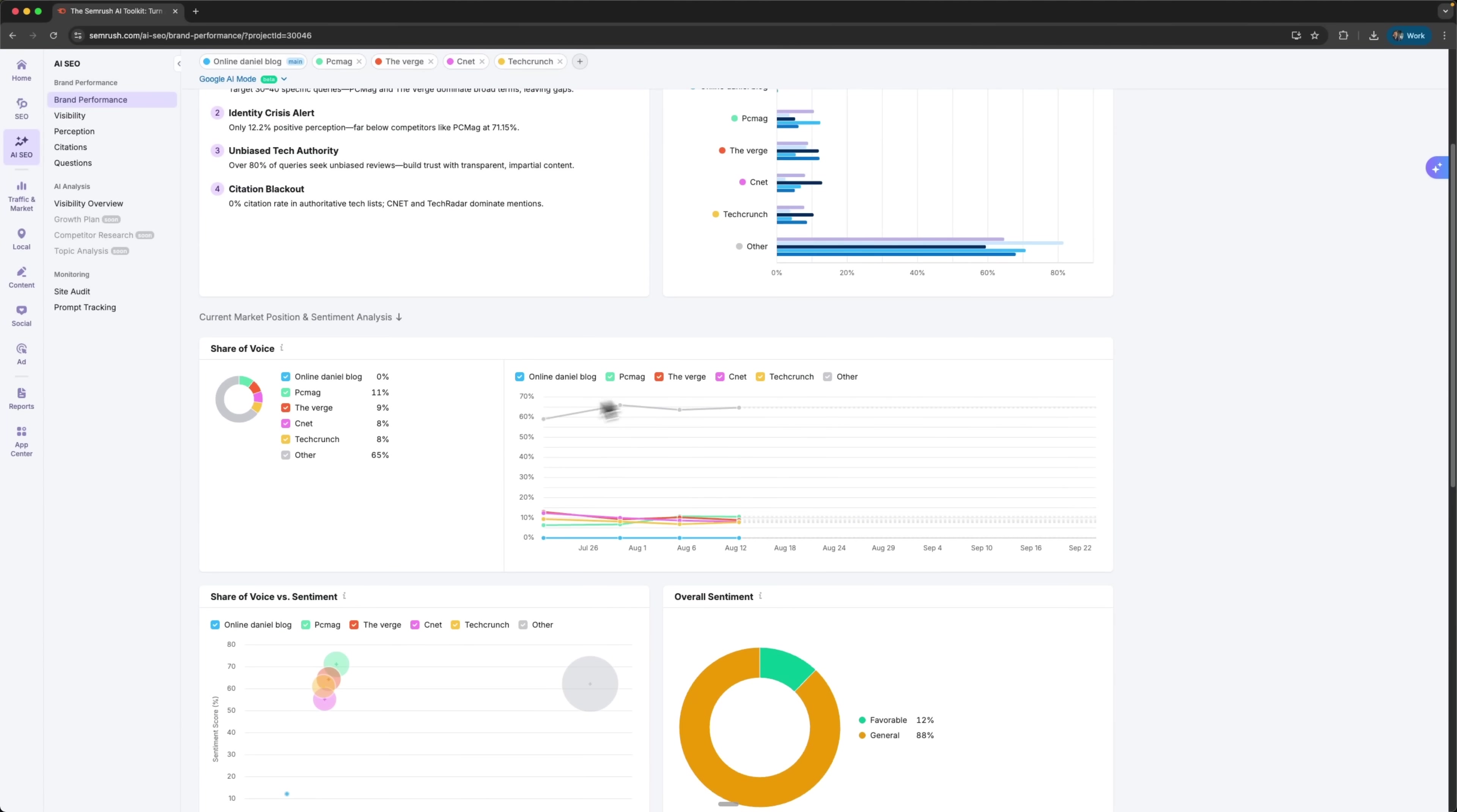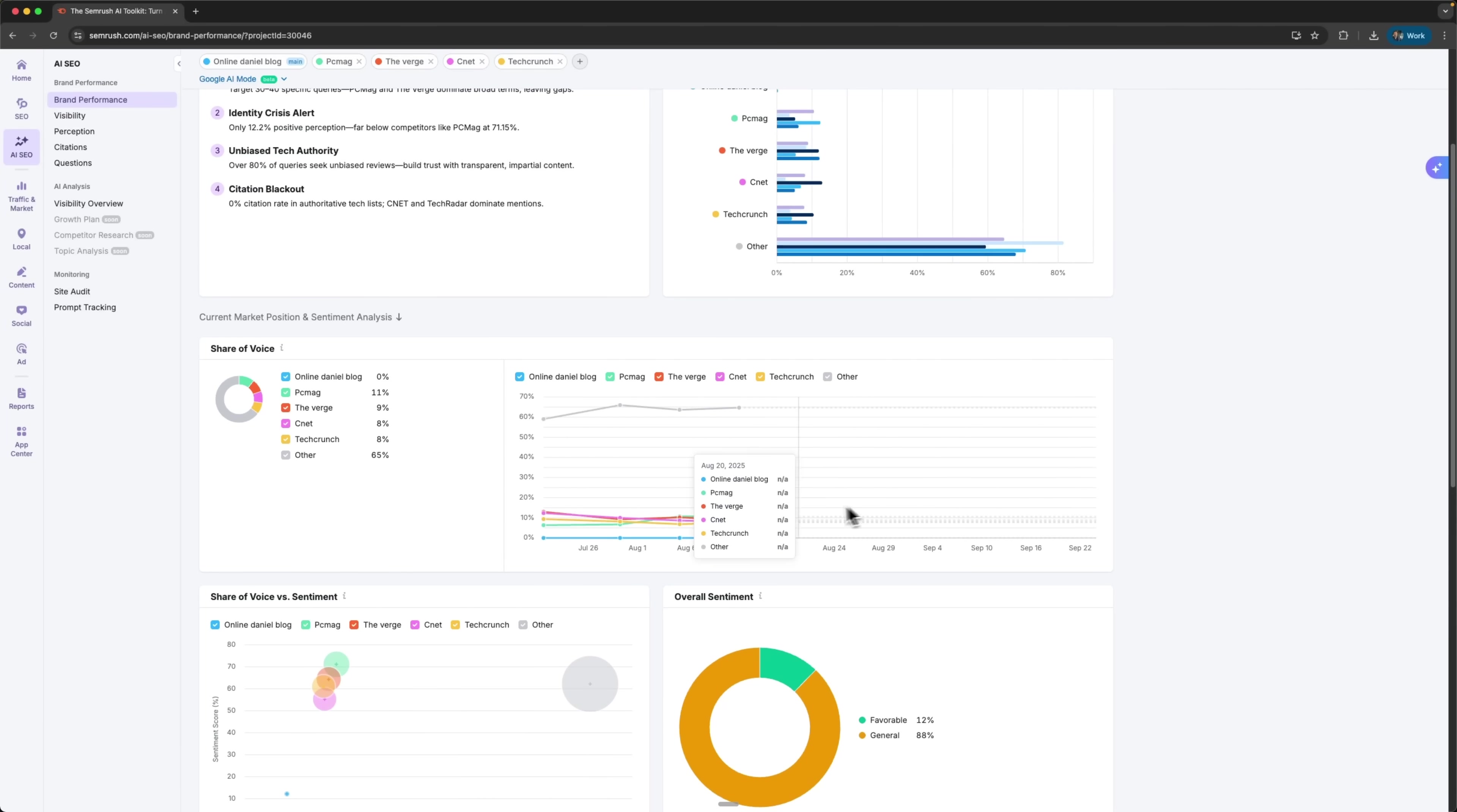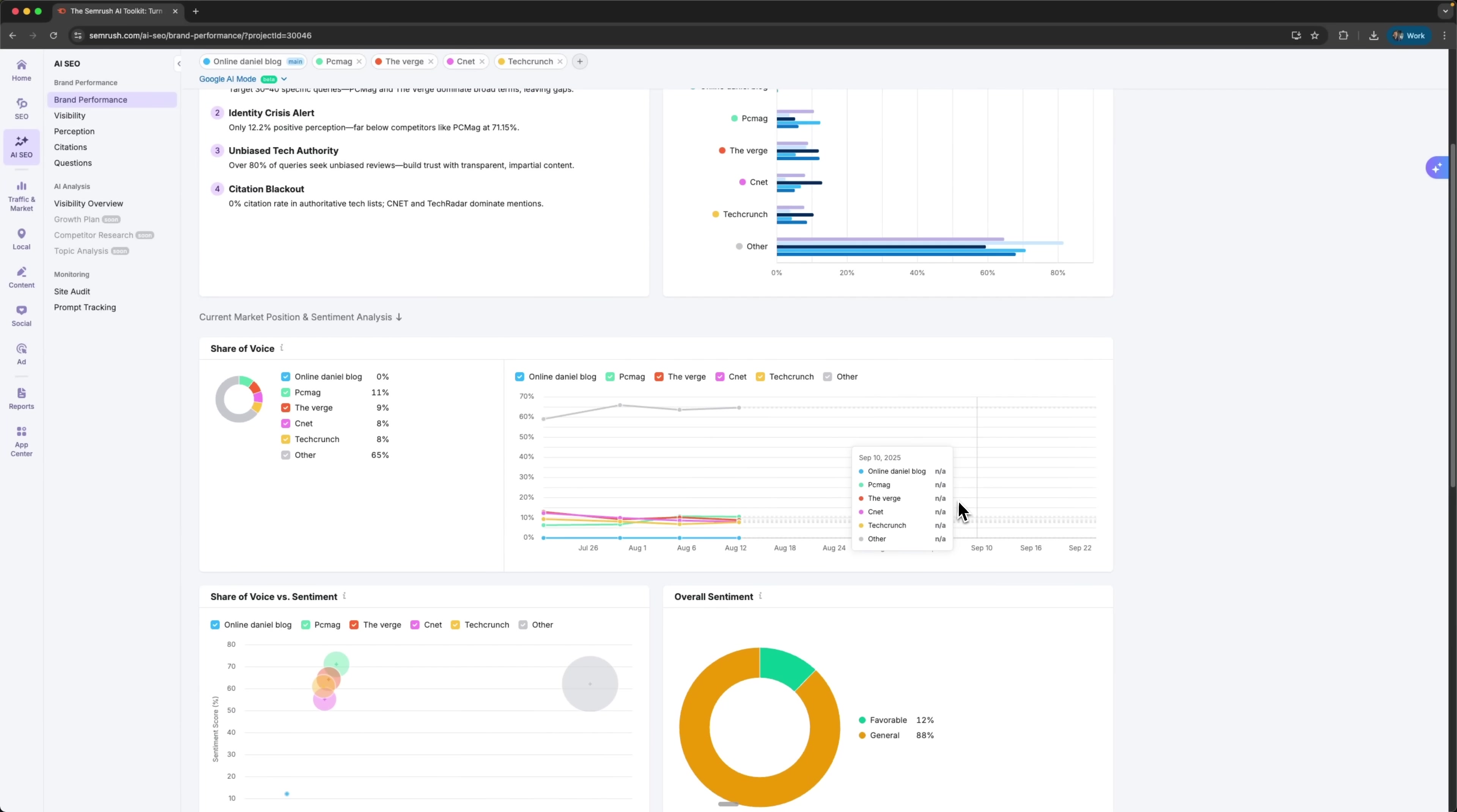Scrolling down, I see the current market position and sentiment analysis. There's another share of voice breakdown, comparing my brand against others. And I can see that Daniel Blogs stands out with almost one-third of all mentions. There's also a timeline chart showing how mentions change month by month. My brand looks steady overall, with some clear spikes in activity.